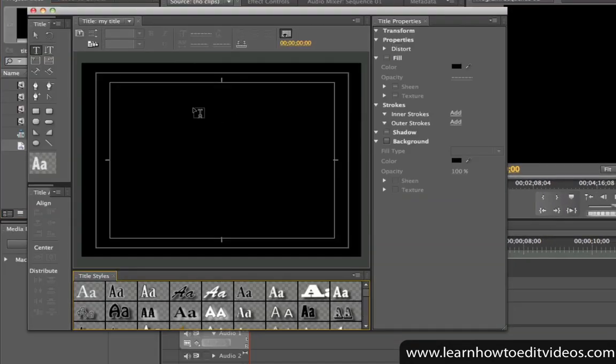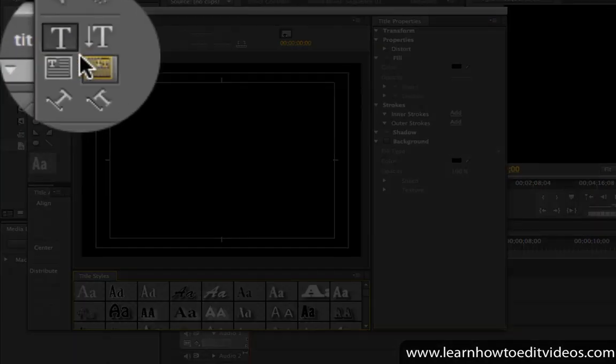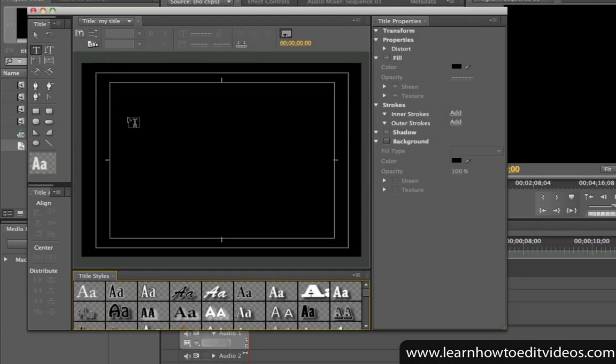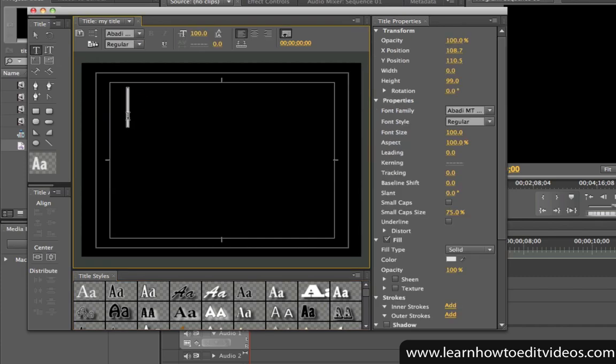This will bring up the title designer. To add some text, choose the Type tool, click inside the canvas, and start typing.